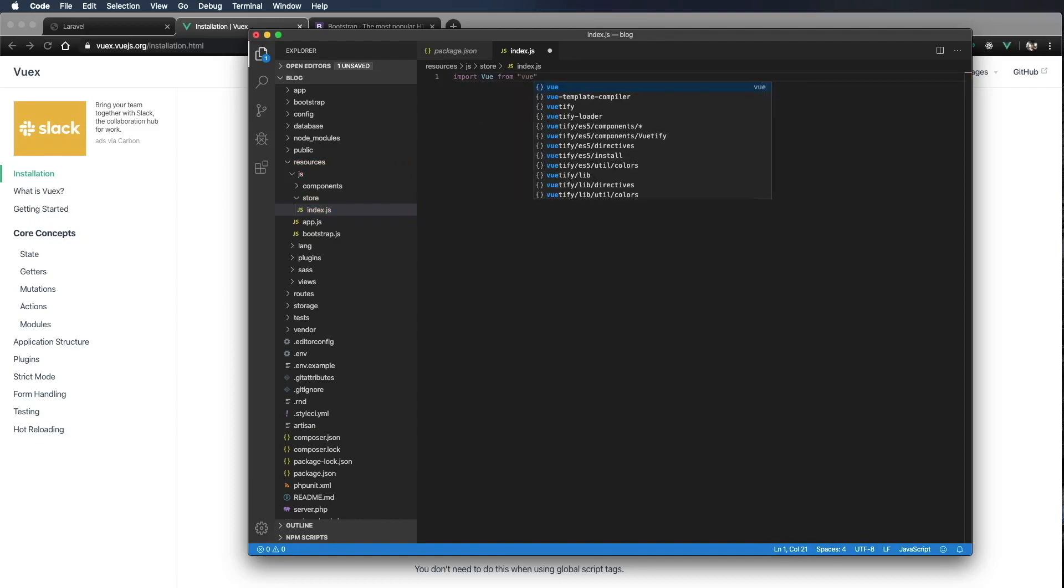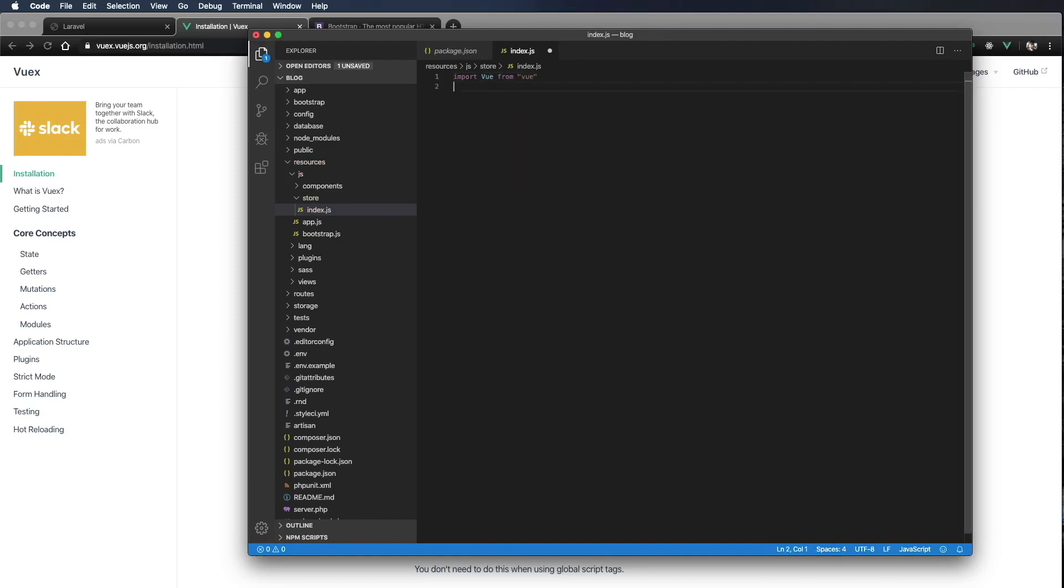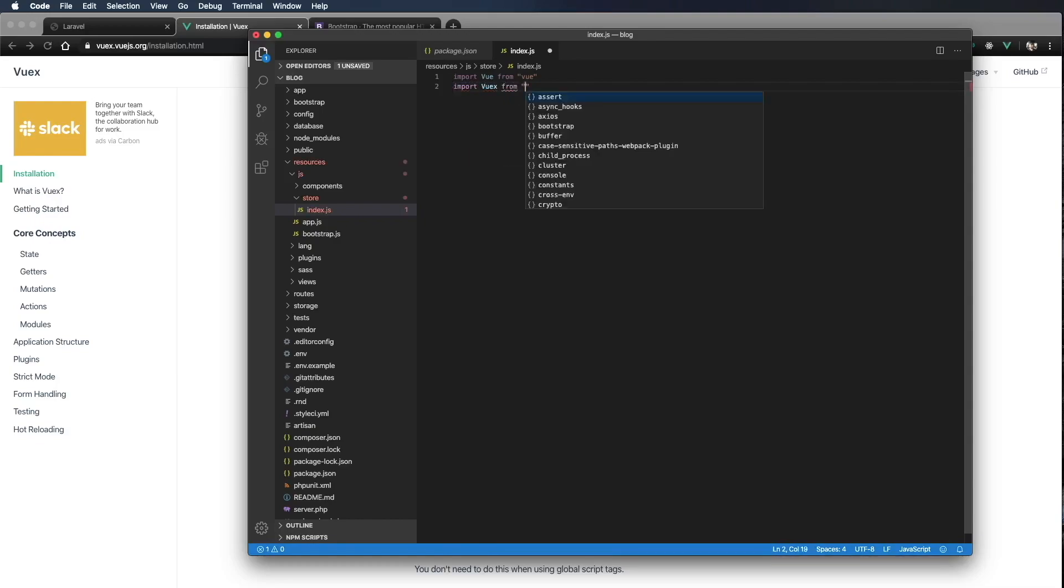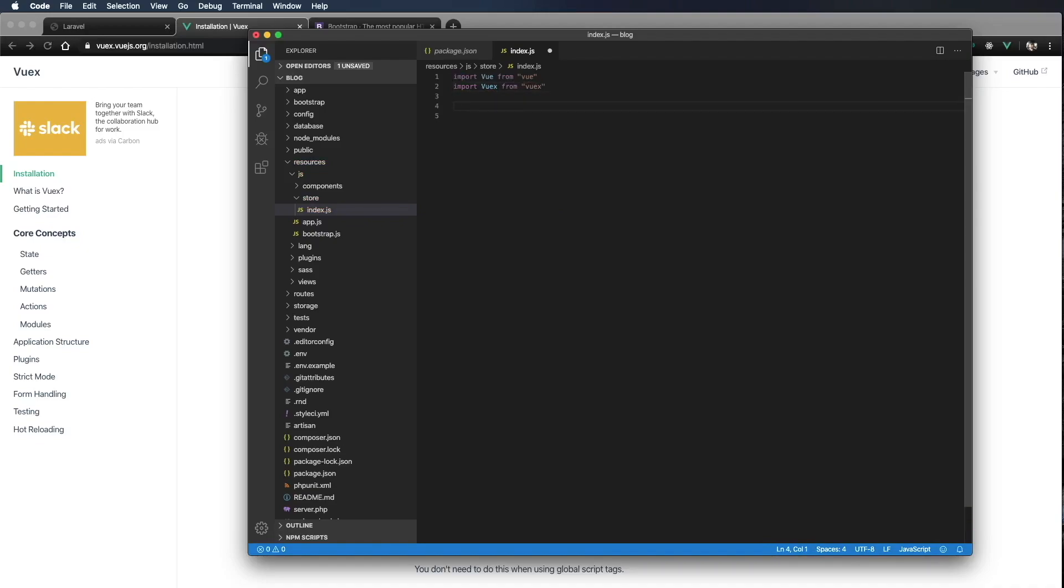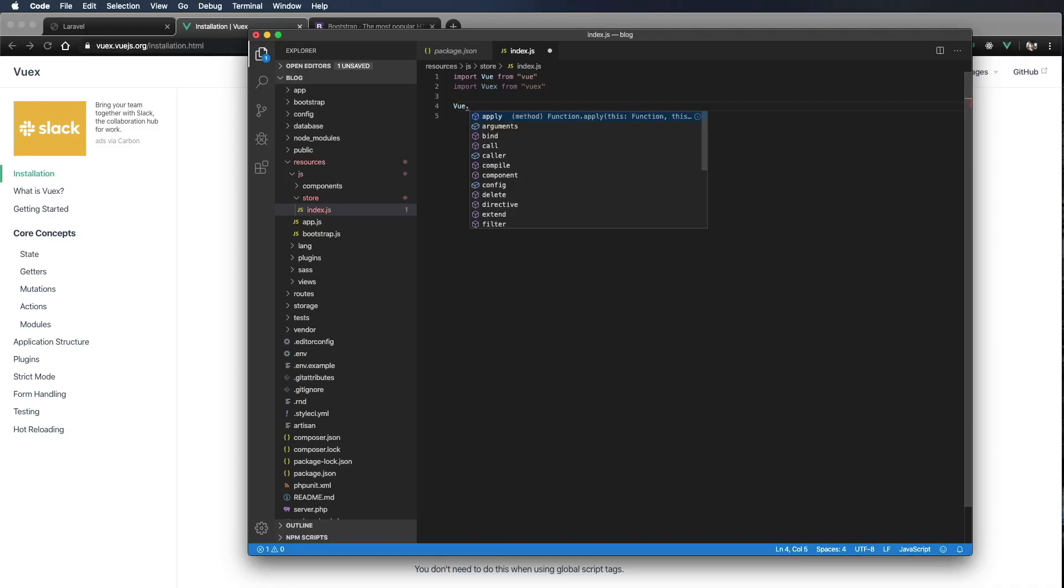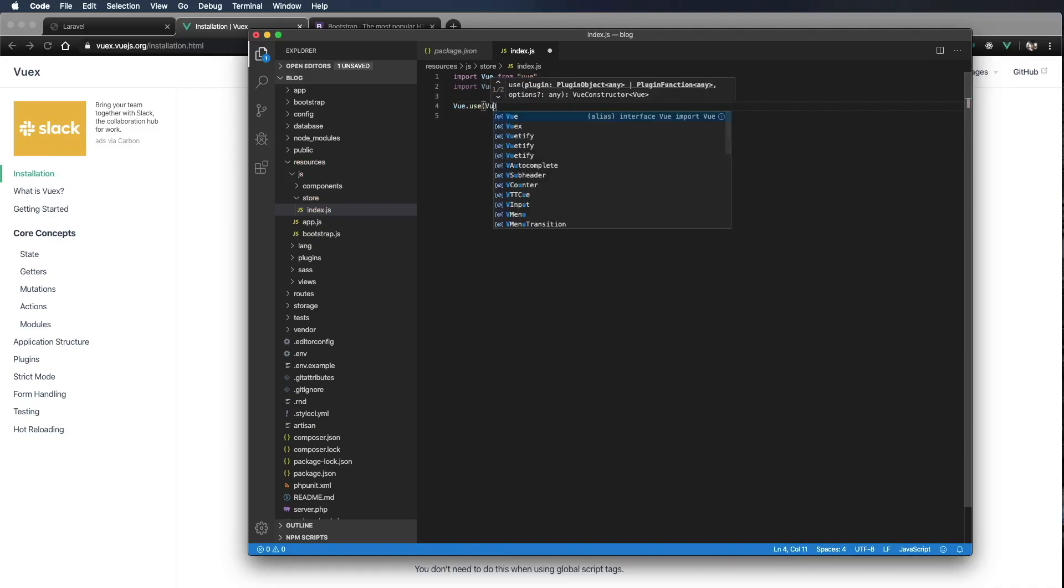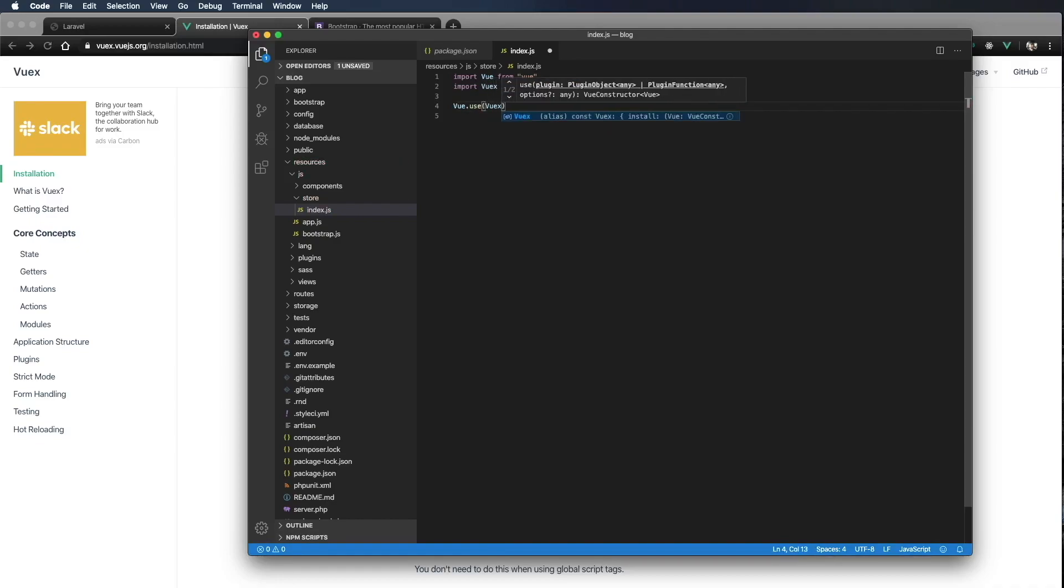and let's import Vuex from Vuex. Now we need to tell Vue to use Vuex. So I'm going to type Vue.use(Vuex), and then close that off.